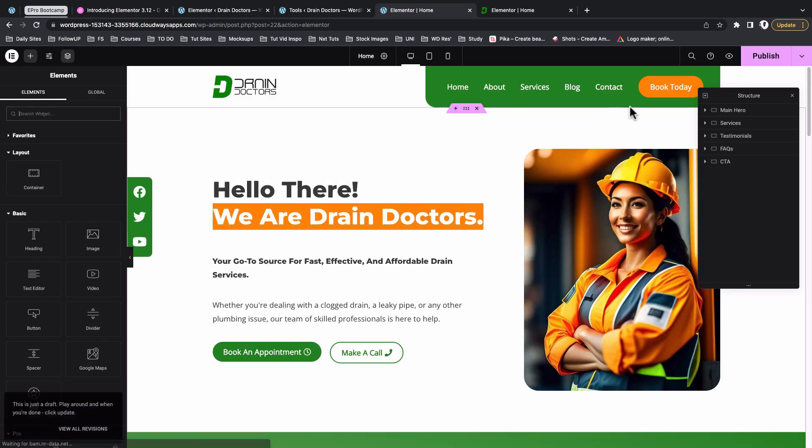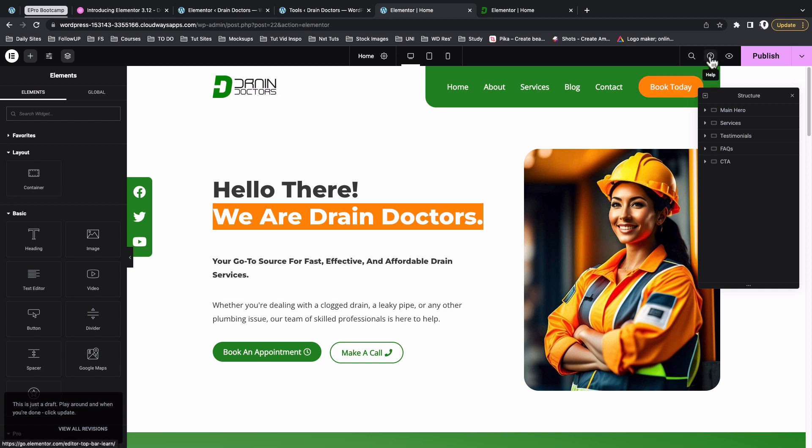Now the other part of this top bar is the help section, or this icon here with a question mark. This will take you straight to the Elementor help or the documentations that help you to look up for things in case you are confused or you are not sure of how to implement a certain feature of Elementor in your website.